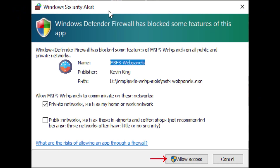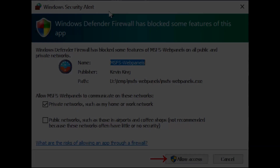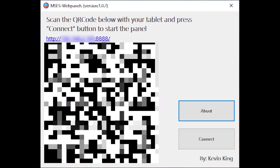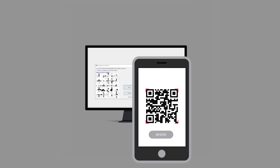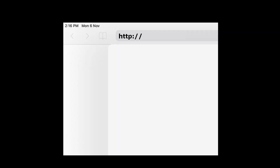This Windows Security Alert dialog will pop up the first time you run the application. Press the Allow Access button. A QR code and a link will be shown in the application. You can either scan the QR code with your tablet to open the panel, or type in the URL displayed on the browser of your tablet.